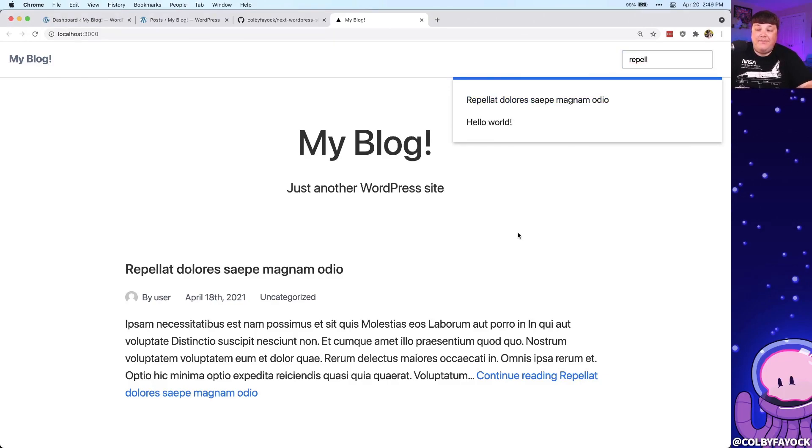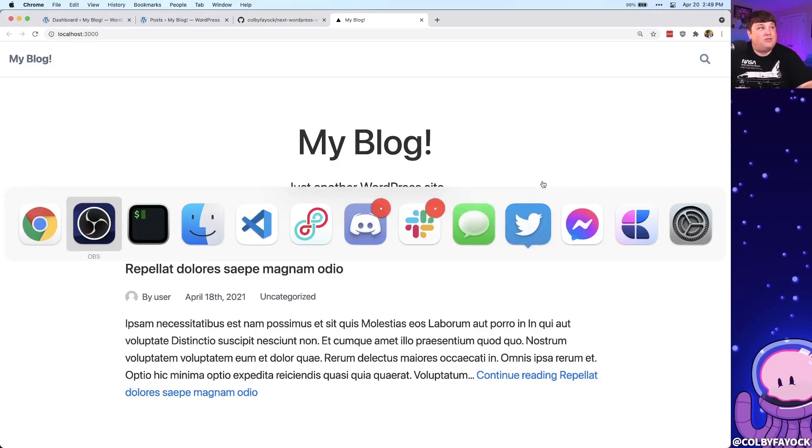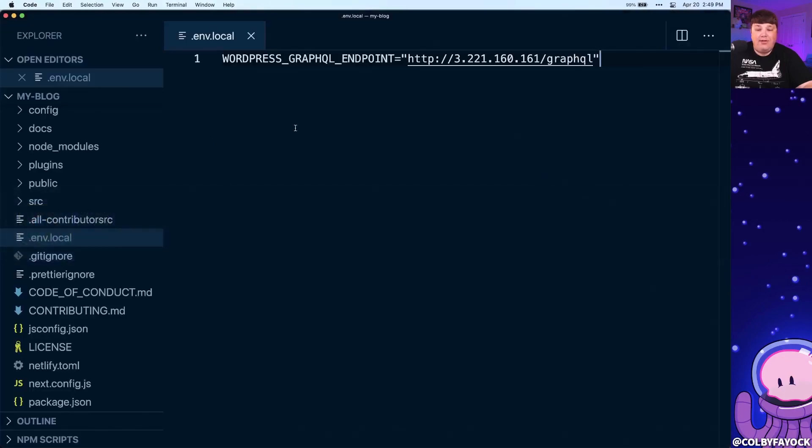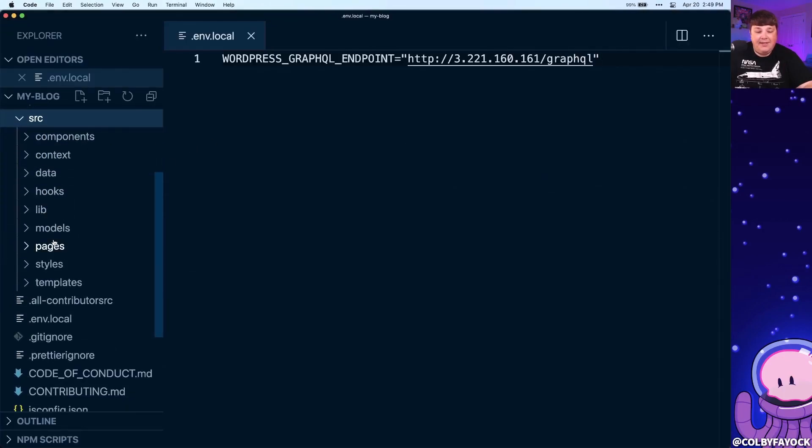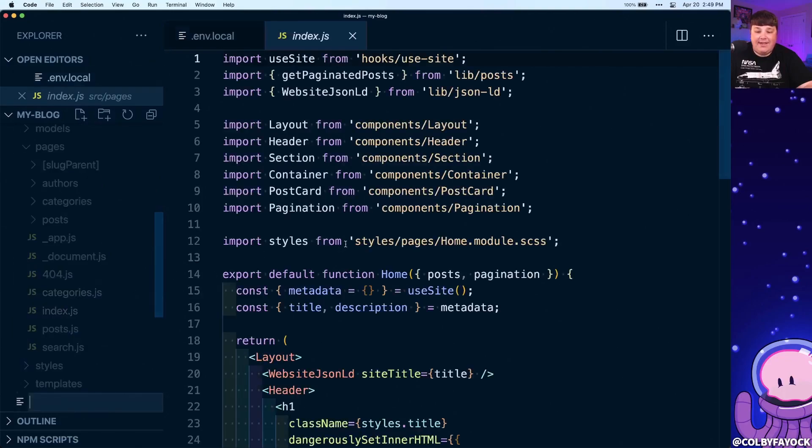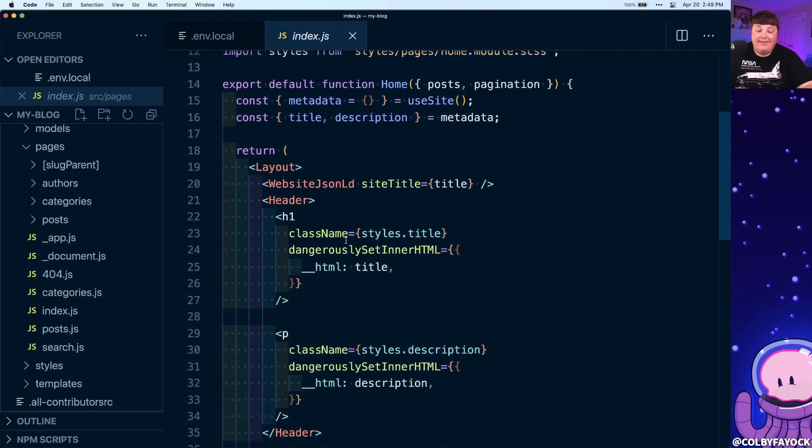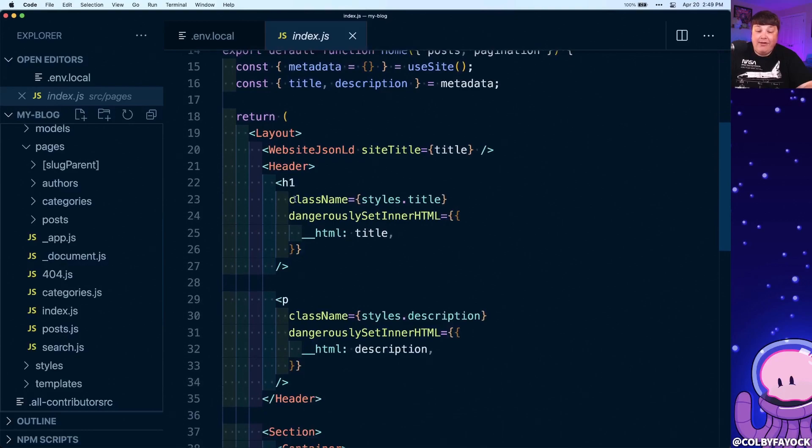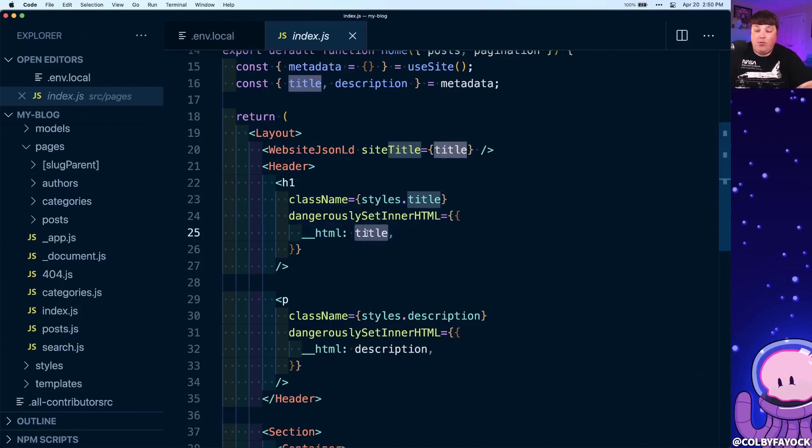Now, as I mentioned before, this is simply a Next.js website. So what that means is we can go over into our project, and inside of the pages, we're really anywhere inside of the application, we can customize this exactly how we want to. Now, in our case, we're setting this H1 by using the title from WordPress itself.